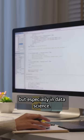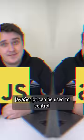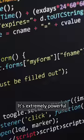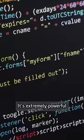If you want to build a web application, learn JavaScript. JavaScript can be used to control the entire app stack. It's extremely powerful thanks to Node.js and TypeScript. What programming language do you want to learn?